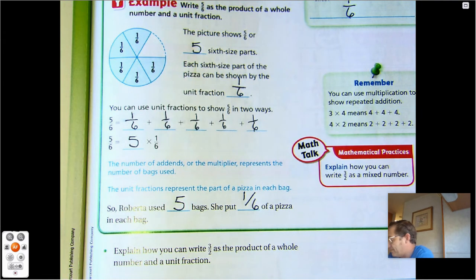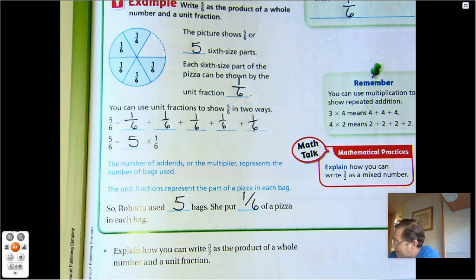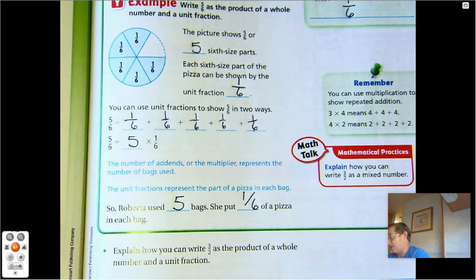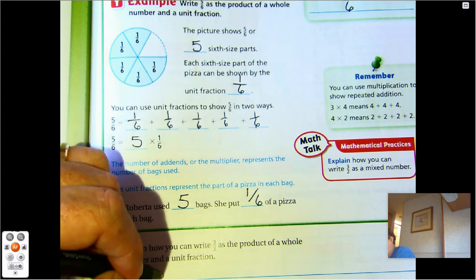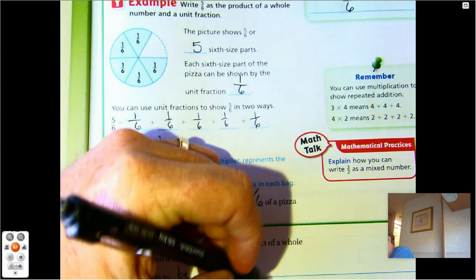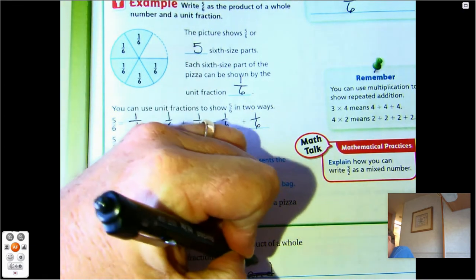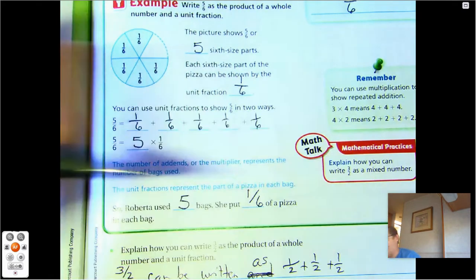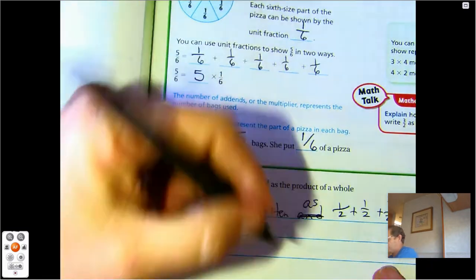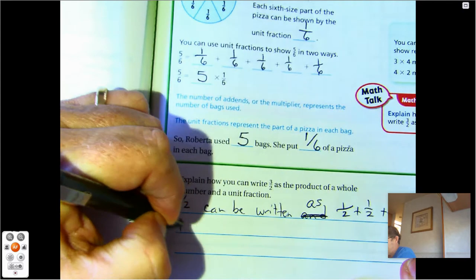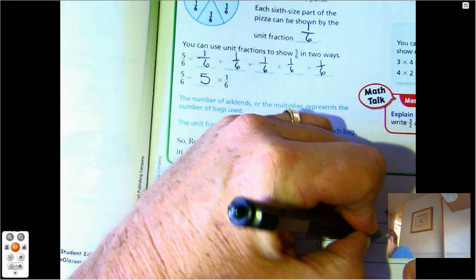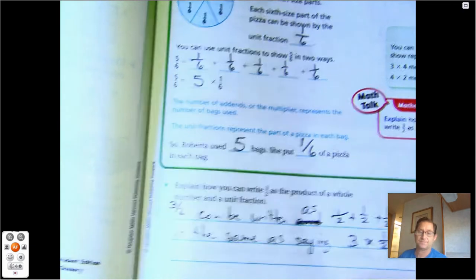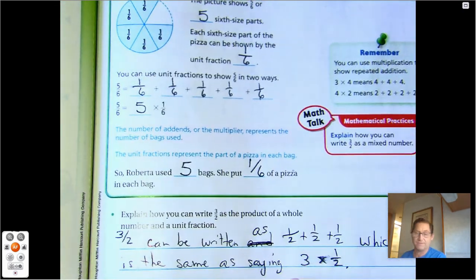How can you write three-halves as the product of a whole number and a unit fraction? Three-halves can be written as one-half plus one-half plus one-half, which is the same as saying three times one-half. How many one-halves do we have? Three. So three times one-half.